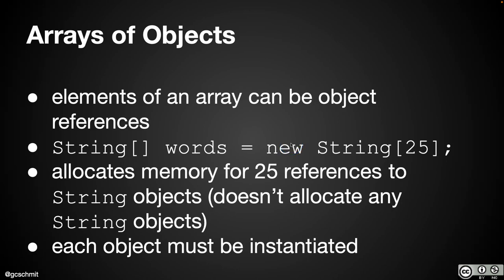A couple of points in a diagram before we write some code together, because I think that's going to help conceptually. We've been creating arrays of primitive types, arrays of ints, arrays of doubles, things like that, which is fine. We can also create arrays of class types.